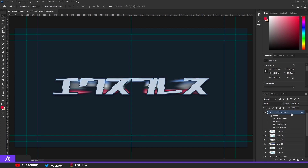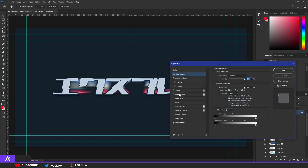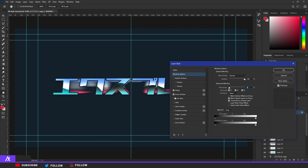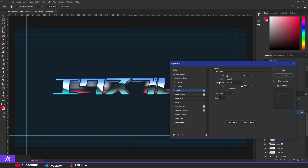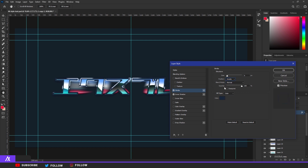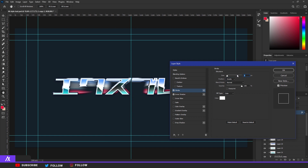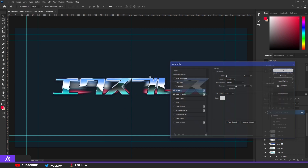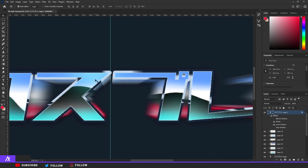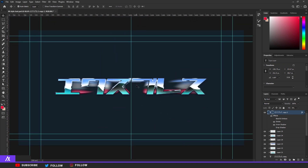I also want to put a stroke inside, so I'm going to duplicate the text layer and put it above everything. Double click on it, remove the Bevel, remove the Drop Shadow. Go to Blending Options and put Fill Opacity on zero. Put the stroke on the inside, make it white, set the inside stroke size to about 1, and put the opacity around 16. Now you have a nice little inner stroke.